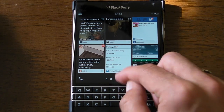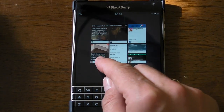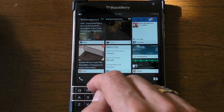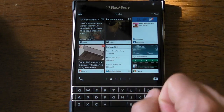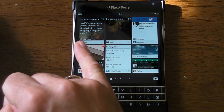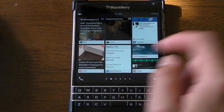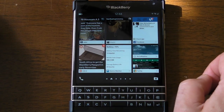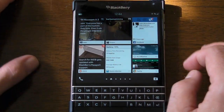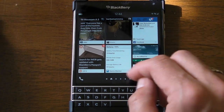I kind of always have probably the same four applications open. As you can see here, I've got BBM, iGram, Facebook, and Crackberry here at the top. I like to keep them in that specific order, but if I wanted to change things up, it's just a case of...